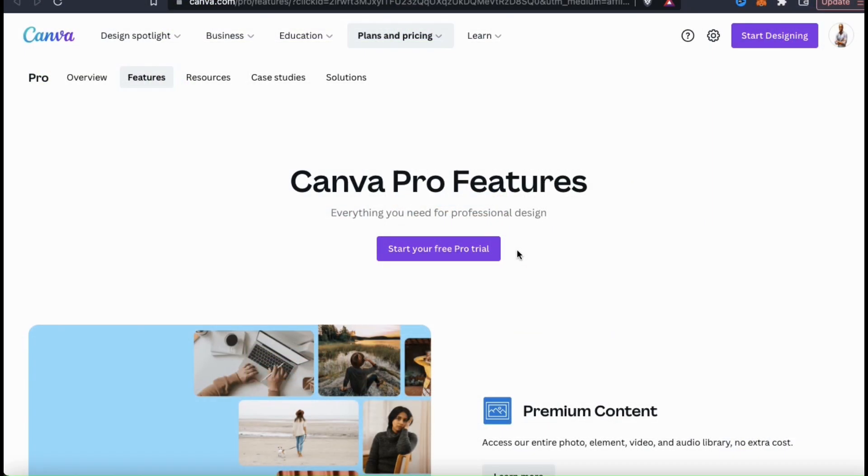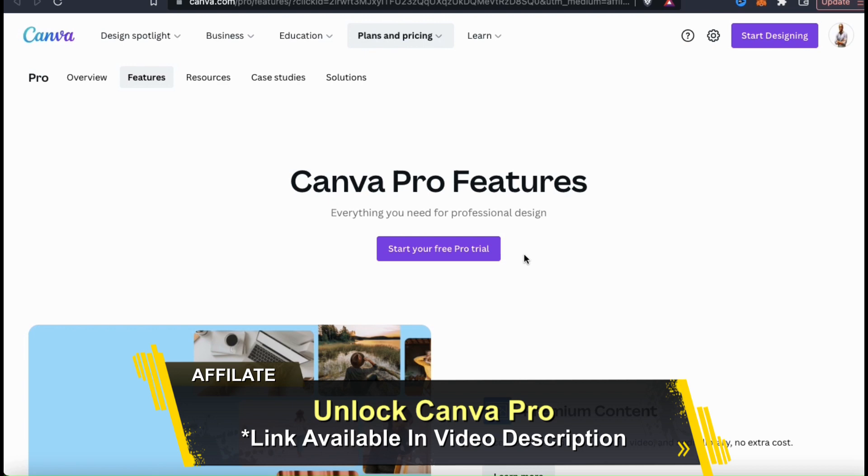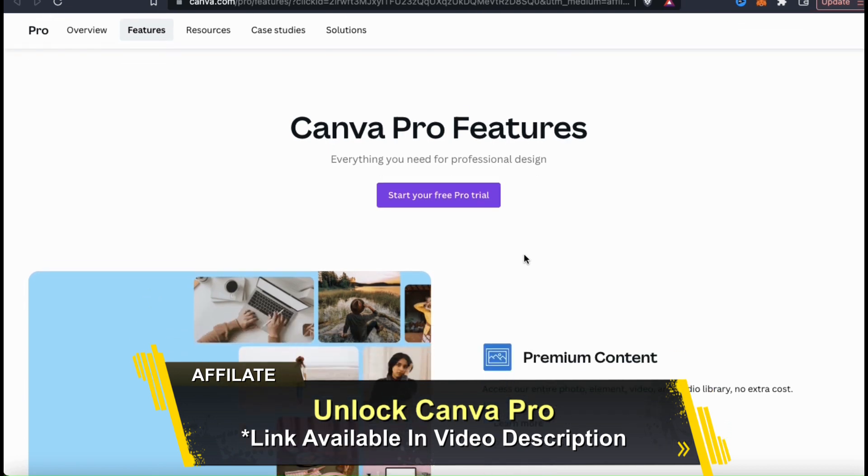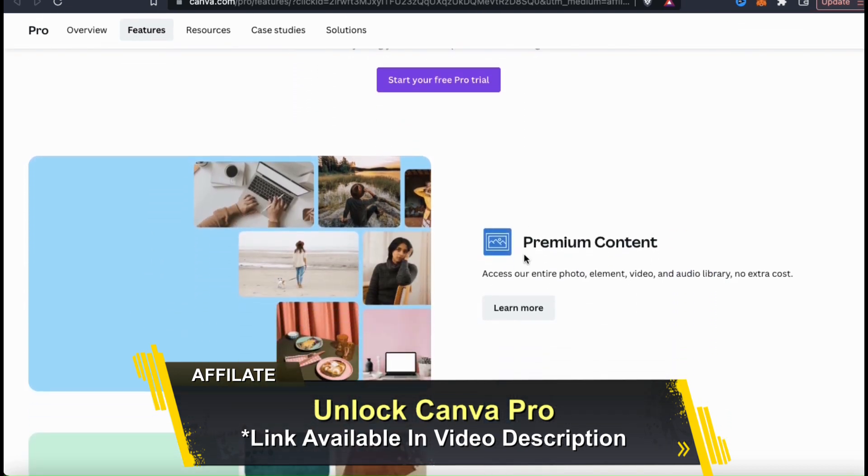But before we get started, if you want to access all of Canva's tools and features, make sure you click the link in the video description to unlock your free trial of Canva Pro.